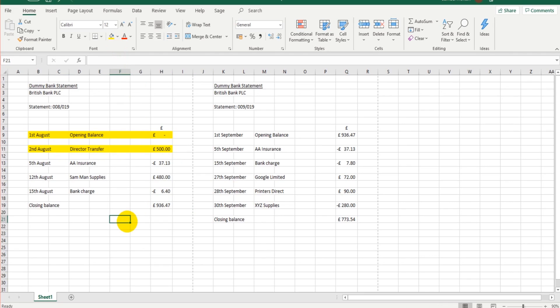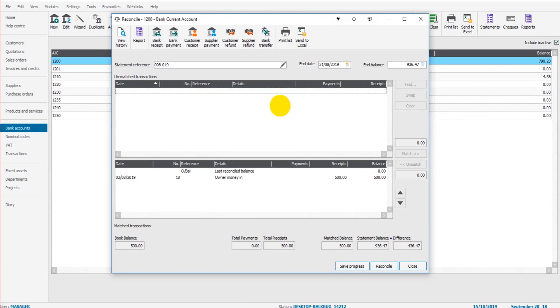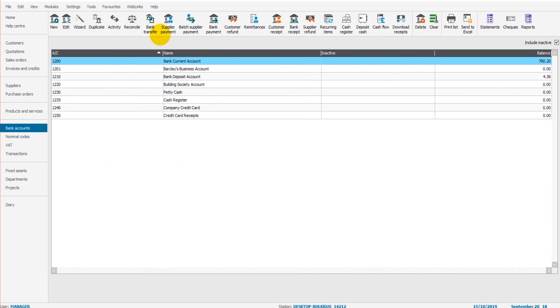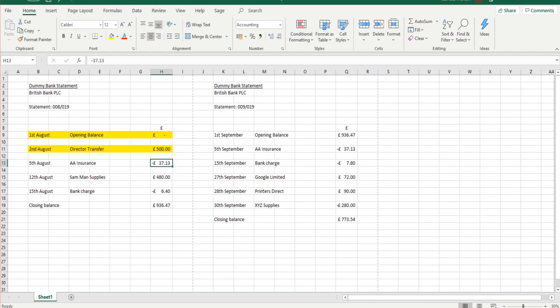Let's move on to the next one. We have an insurance payment, £37.13 on the 5th of August. It's obviously not on Sage because it's not appearing in this top box. So let's save that. We can click on bank payment. This is 5th of August.